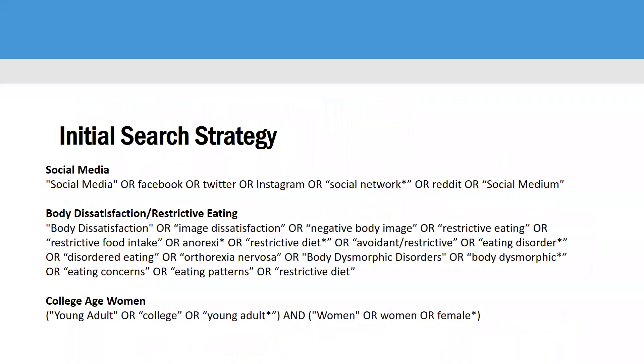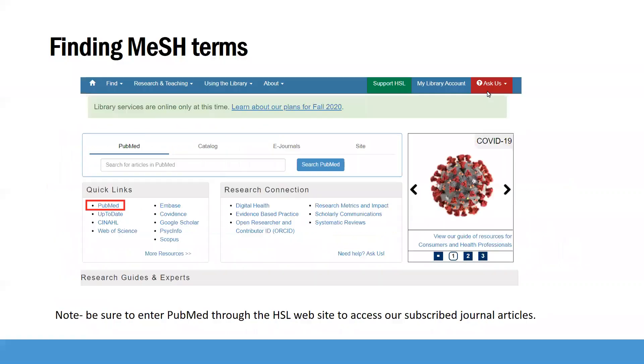So if you were to sit down and try to build out a search strategy using just keywords, you might come up with something like this. You can see that there's a search strategy for social media. There's a search strategy for either body dissatisfaction or restrictive eating and another one for college age women. And that's great, but you probably want to find the mesh terms. So for all of these keywords, you're probably going to want to see if there is a mesh term for all of them. So we're now going to go in and go live and I'm going to show you how to find mesh terms.